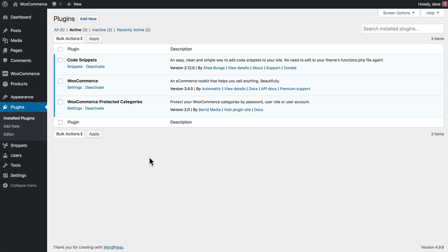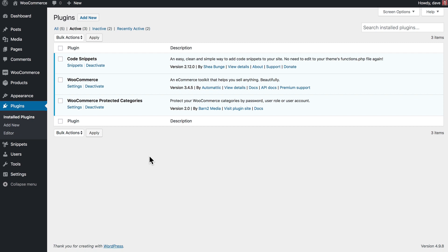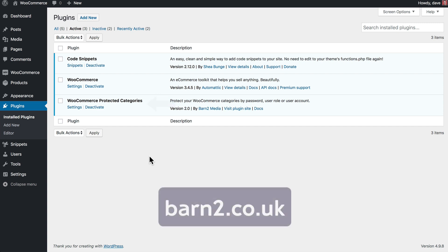An important thing to note here before we get started is that you will need two plugins in order to create this setup. So you'll need WooCommerce, which is free and you can download directly from your WordPress admin area. We'll also need the WooCommerce Protected Categories plugin, which is built by us at Barn2Media and available at barn2.co.uk.